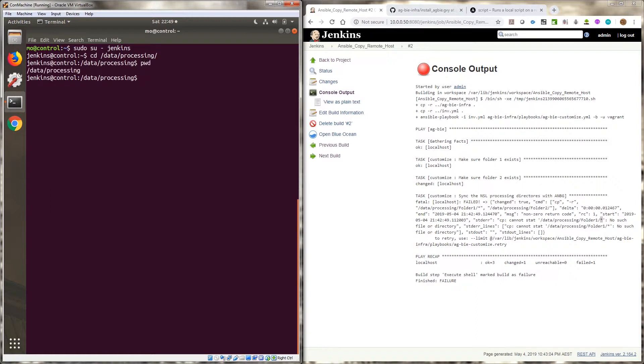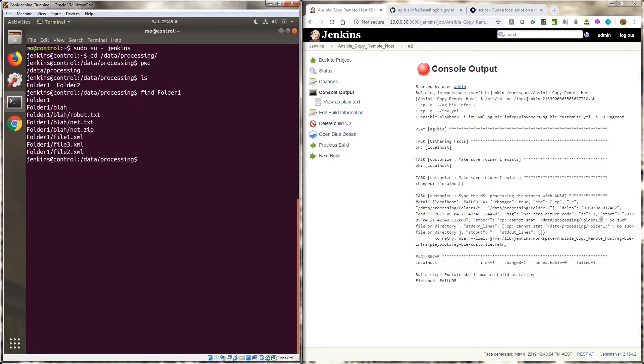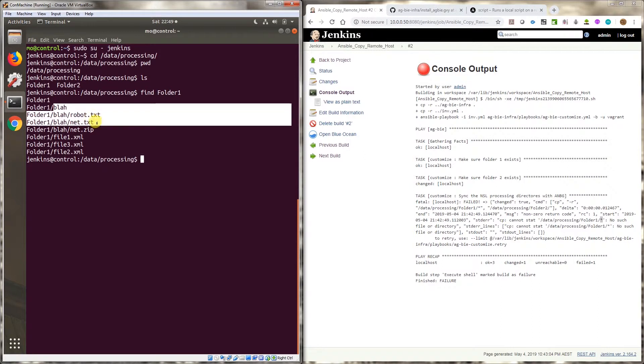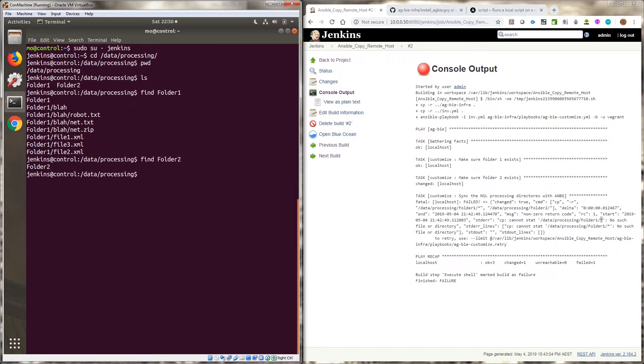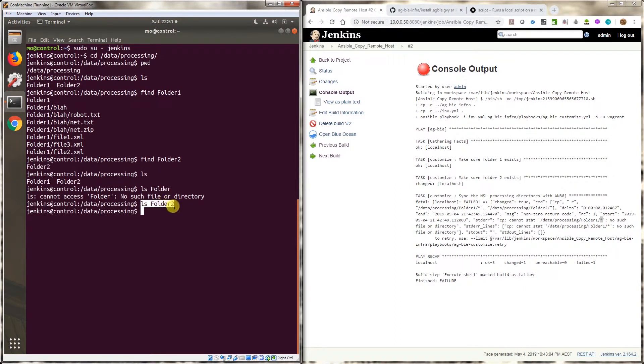So if I do an ls there's two folders, folder one and folder two. If I do a find on folder one, it's got all these files. It's got a folder called blah and then there's three files in it and then there's three other files, the XML files - they're just dummy files. And if I do a find on folder two, there's nothing in there.